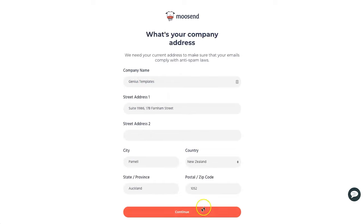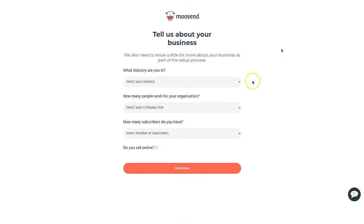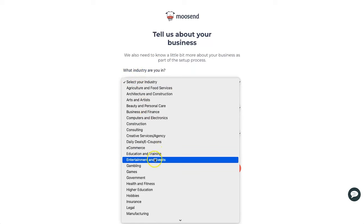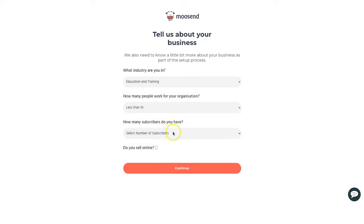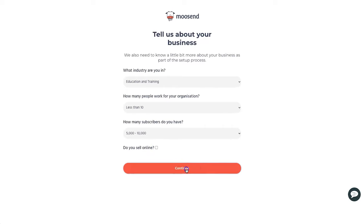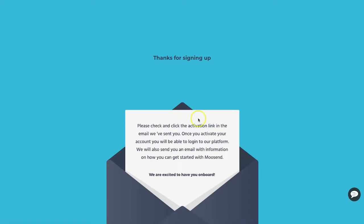After filling out your name and company name — I'll put 'genius templates' — click continue. It then asks a few details about your business: what industry you're in (I'll choose education and training), how many people work for you (less than 10), and how many subscribers you have (I'll say 5,000–10,000). There's also a question about selling online; checking it gives additional e-commerce templates. Then click continue to start setting up your dashboard.